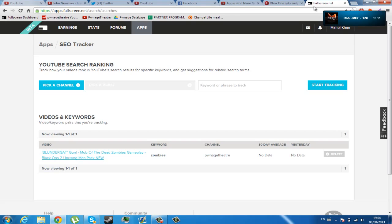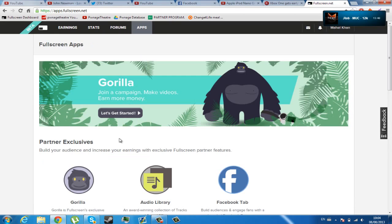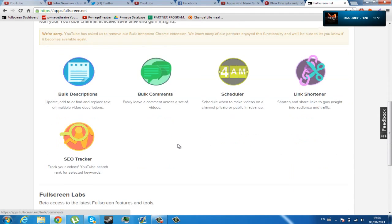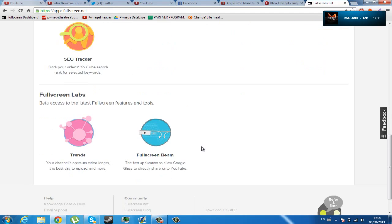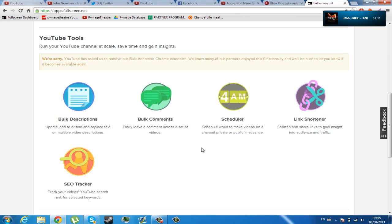And lastly, I will tell you about improvements that could be made. For example, the bulk annotator could return to Google Chrome. Although it is in the apps on the dashboard, I think it was also good on the Chrome extension, because it was just so easy to use. But at the moment, because it's been removed, it hasn't come back onto the dashboard yet, but will come available soon.